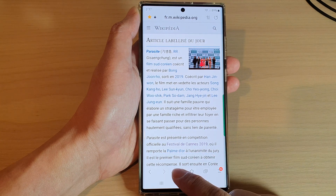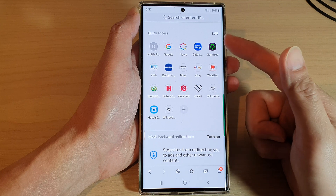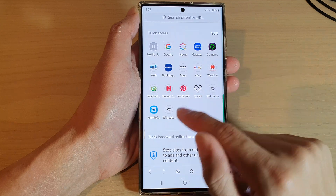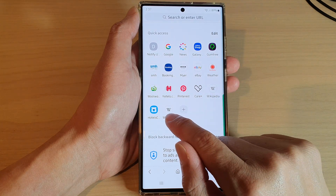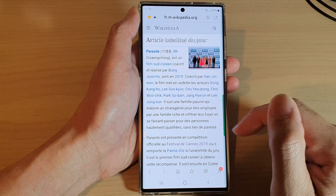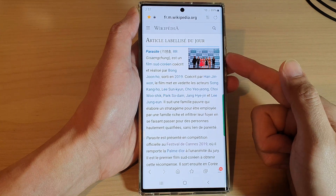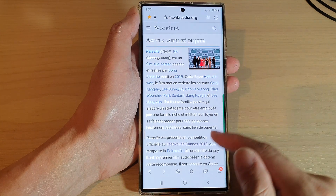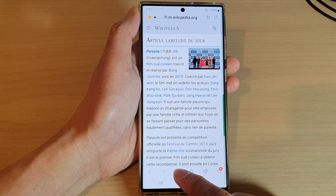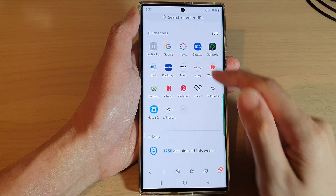If you tap on the home button to open up Quick Access, you can see it will create a shortcut. You can tap on it to quickly open up the page.